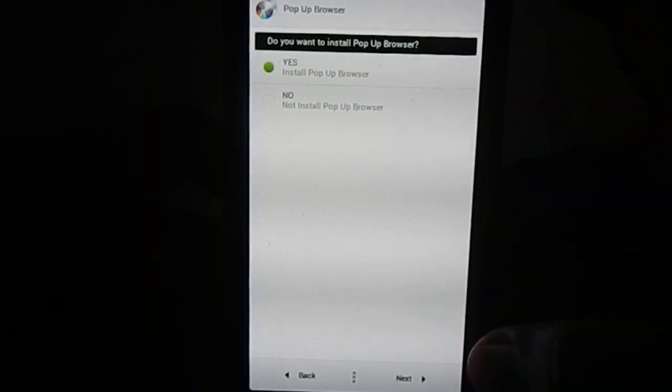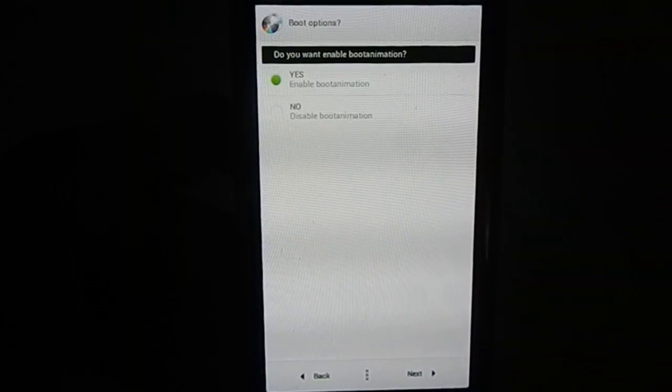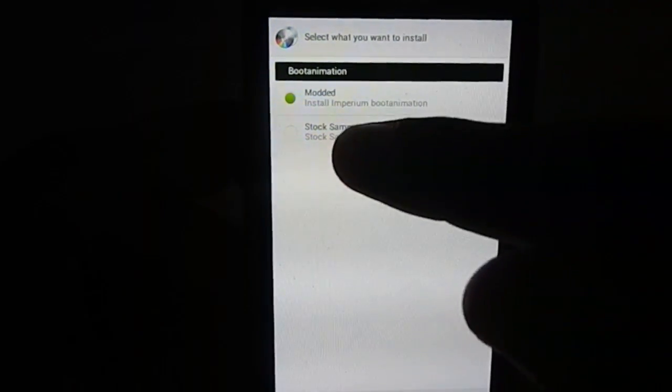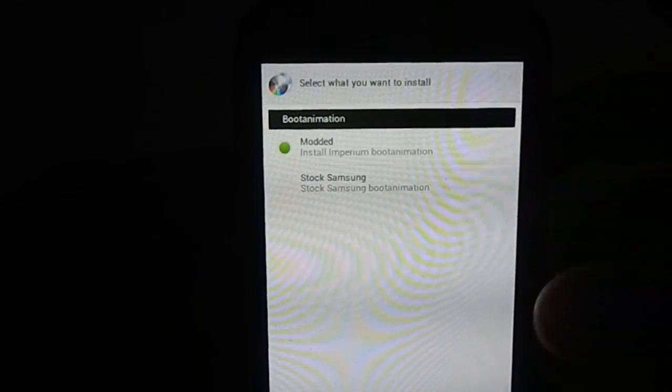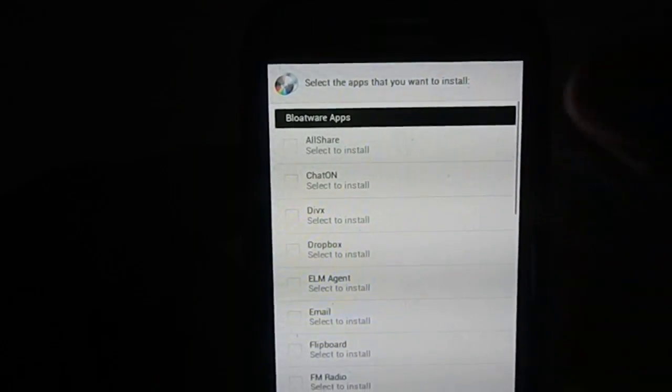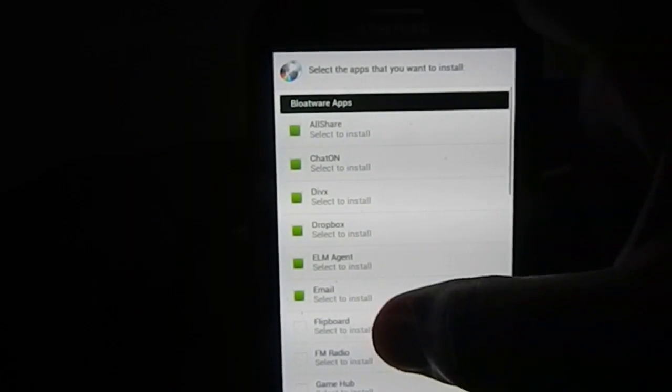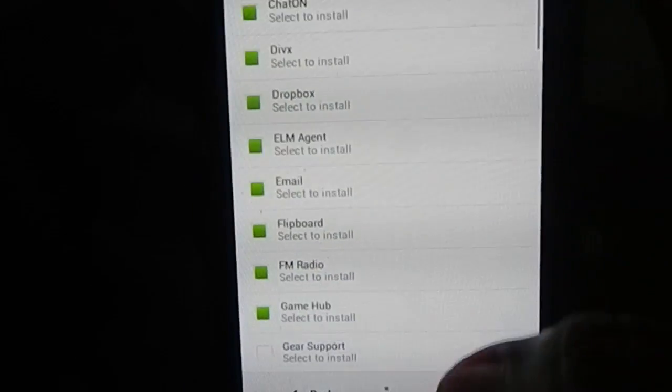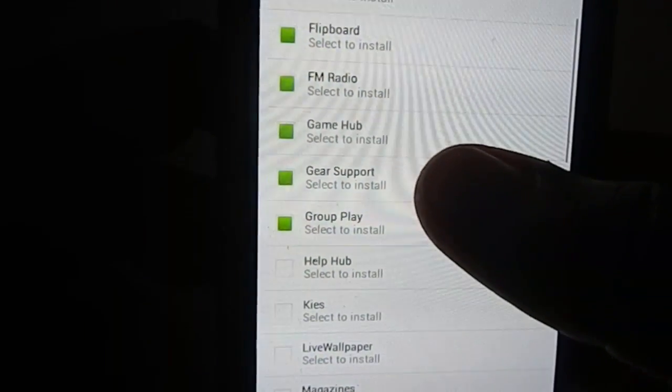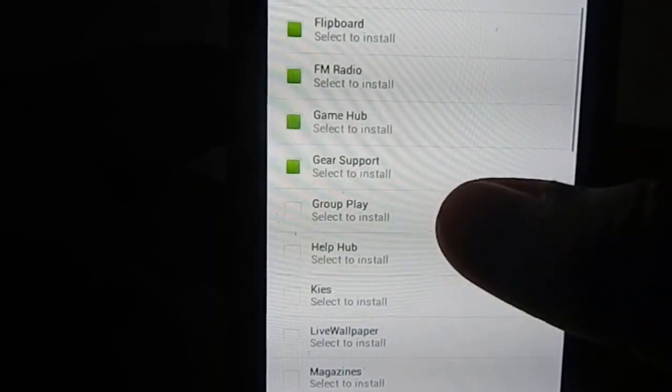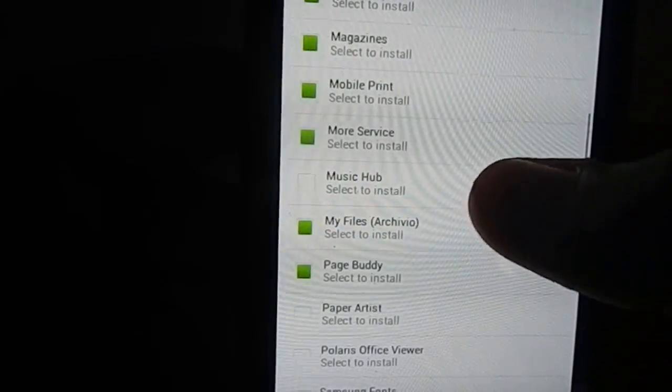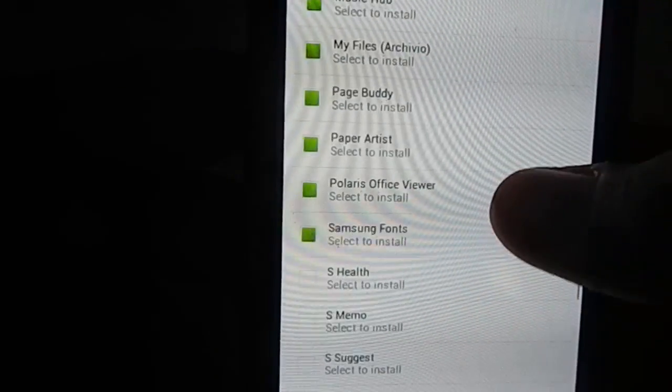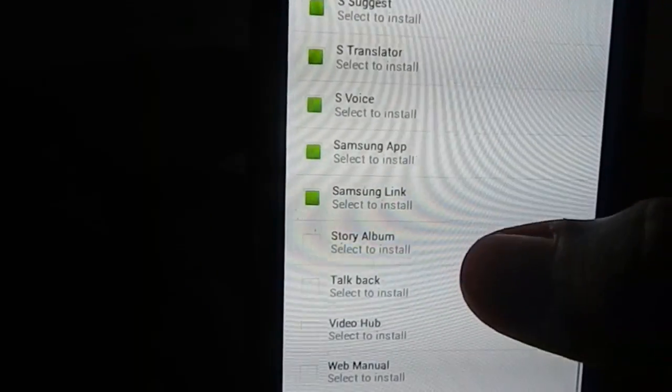Pop-up browser. Do you want pop-up browser from Note 2? Yes, I want it. Boot animation: if you want to enable or disable it altogether, you can have that. You even have the ability to choose the boot animation here. Imperium boot animation or the stock Samsung one with the Samsung logo. I'm going to go with modded Imperium. Now we have a bunch of bloatware available here. I'm going to select none of the bloatware because I'm not much of a fan of it. It does have Gear support if you are planning to use Galaxy Gear.